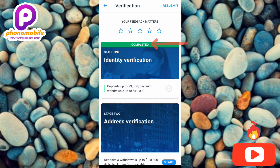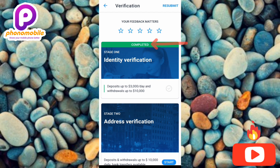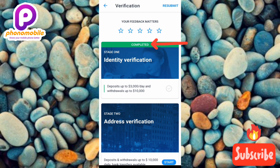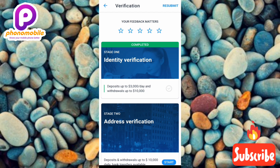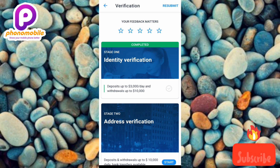To confirm verification, tap the profile icon at the top left corner, then tap 'Verification.' You'll see 'Identity Verification: Completed.' That's how you create and verify a CEX.io account on your mobile device. If you found this helpful, please like, subscribe, leave a comment, and hit the bell notification for future videos.